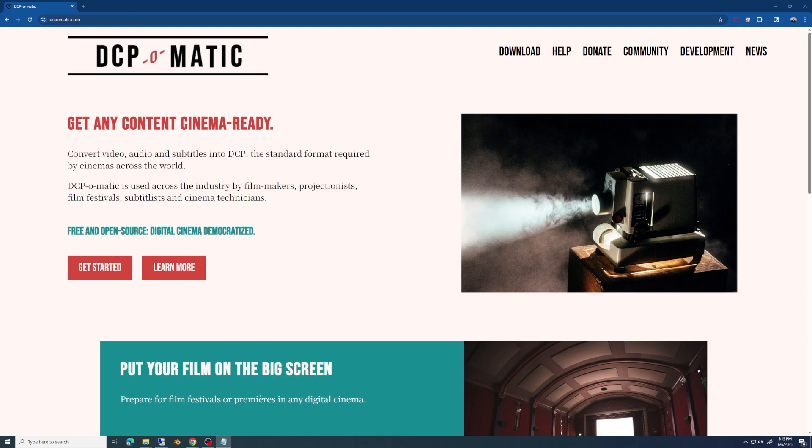Some places you're able to go to make DCPs will charge somewhere in the neighborhood of $400 or more, depending on the length. In our case, ours is a short film about 11 minutes long, so it could have been cheaper. But we went with the free and open source option of DCP-O-Matic. I'm going to walk you through how quickly I was able to get started with it, and hopefully that can help you feel comfortable diving into all this.